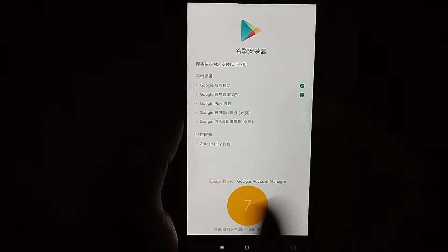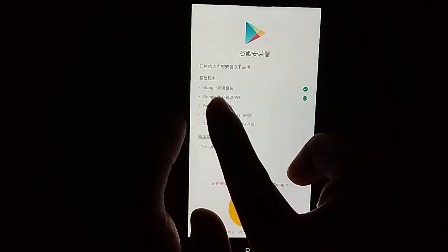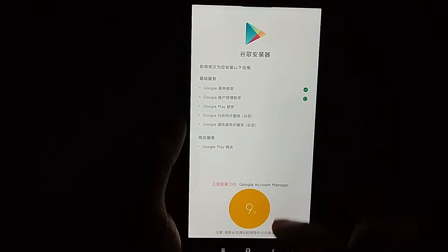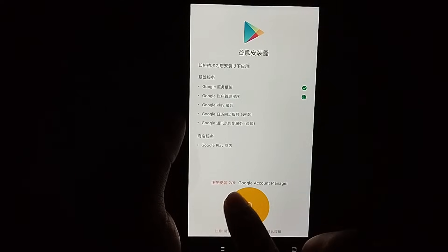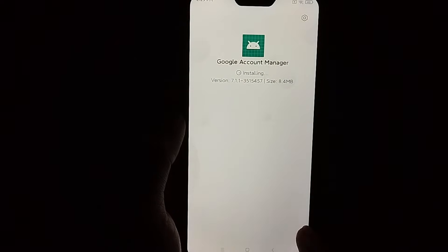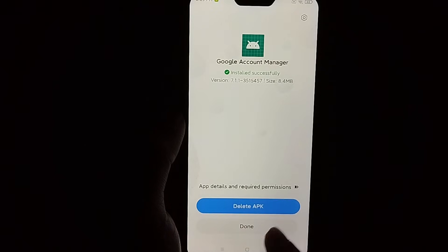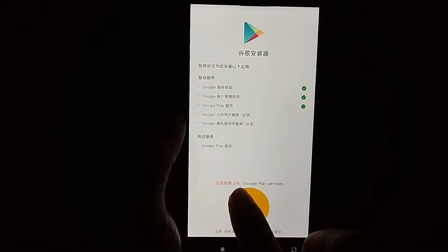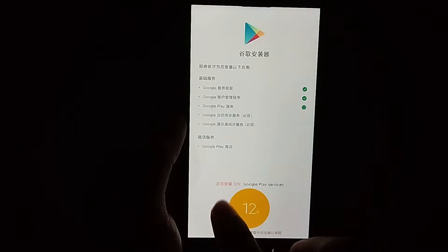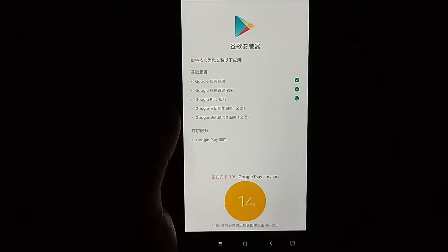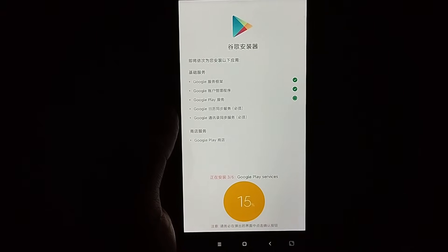Right now you can see there is a list: Google, Google Play, Google Play Services — everything is installing one by one. There are six apps in total, so select install and confirm. Three apps are already installed, so just wait.